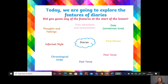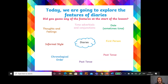Diaries are also in chronological order, meaning the events are listed in the order that they happened. That's why it's really key to have the date — so you know when each event happened. And diaries are in an informal style; you can write it however you like because it's personal to you. They always contain thoughts and feelings — your thoughts and feelings — how you're feeling about an event that happened and what your thoughts were during that time.